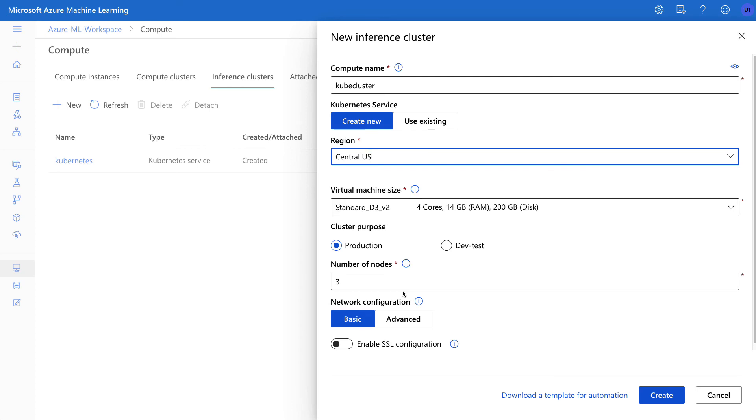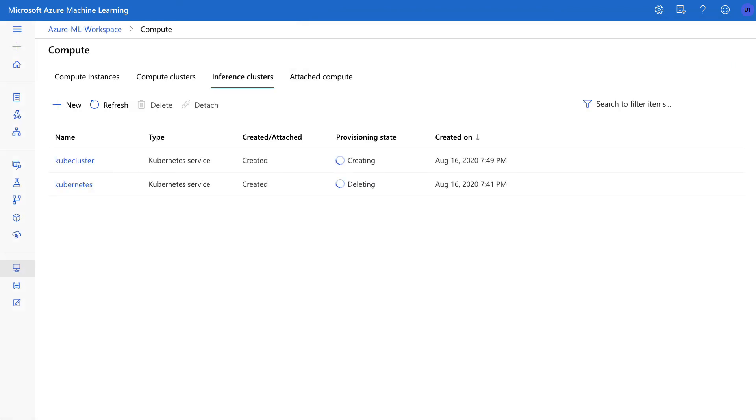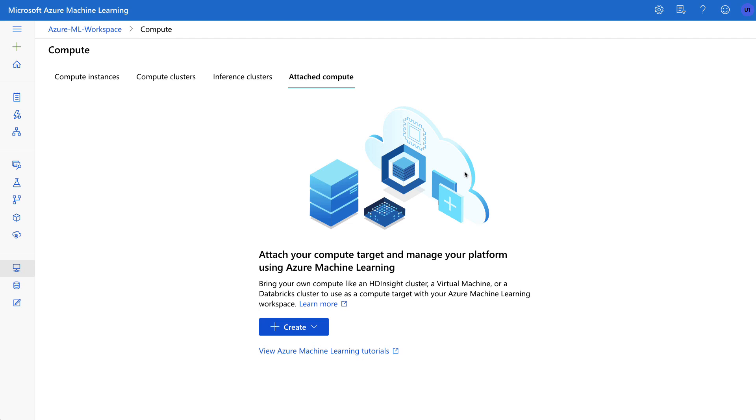Finally, the last type of compute instance would be a specialized cluster. Let's say you're using Databricks, for example, which is a managed Spark environment. I could hook that up into this attached cluster.